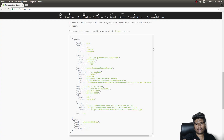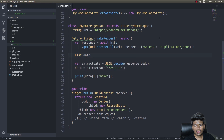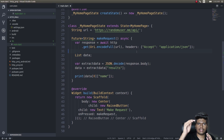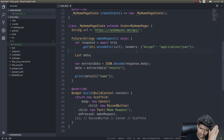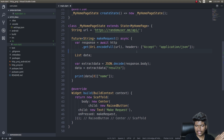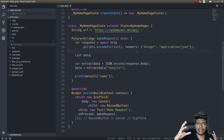In our last video we saw how to make an HTTP request and get some JSON data, and we also saw how to extract specific fields from that JSON response. Now in this video, let's create a UI to showcase that data to the user in a better way.